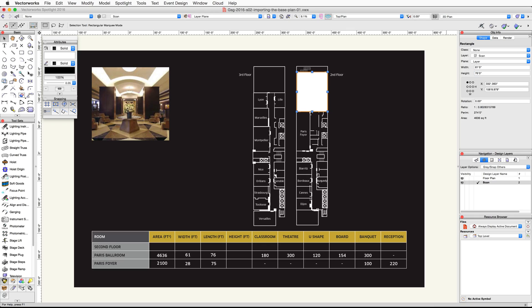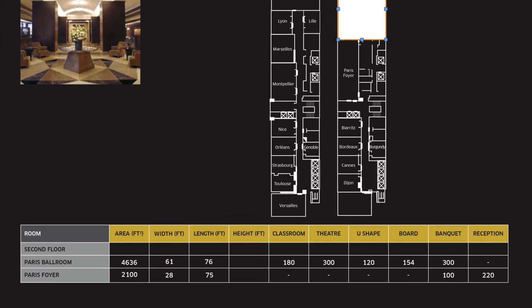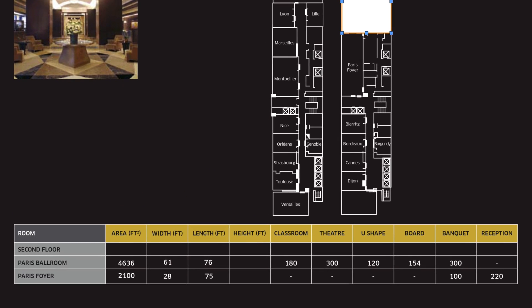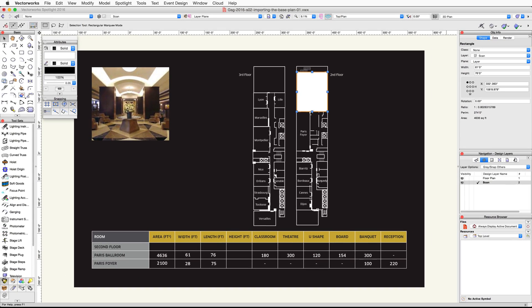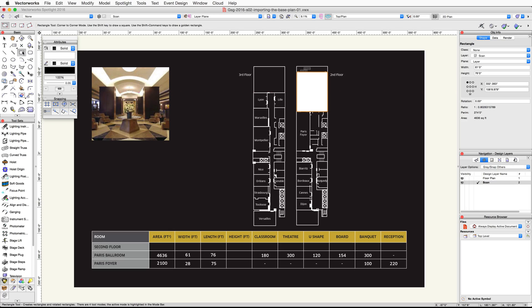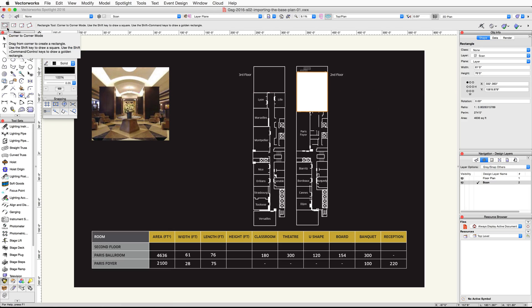Now we're going to draw a rectangle for the Paris Foyer below the ballroom. If we check the chart, you'll see that the room should be 28 feet by 75 feet. Let's activate the rectangle tool in the Basic Palette again. Make sure the first mode, corner to corner mode, is active.